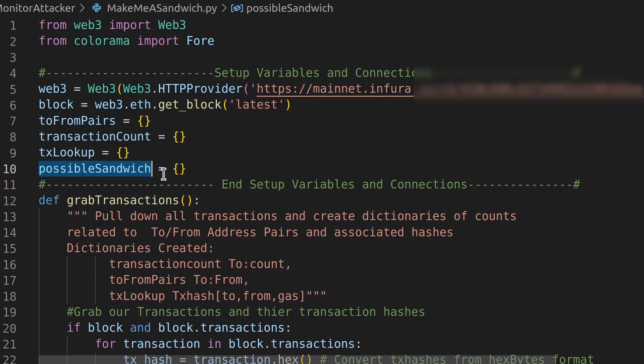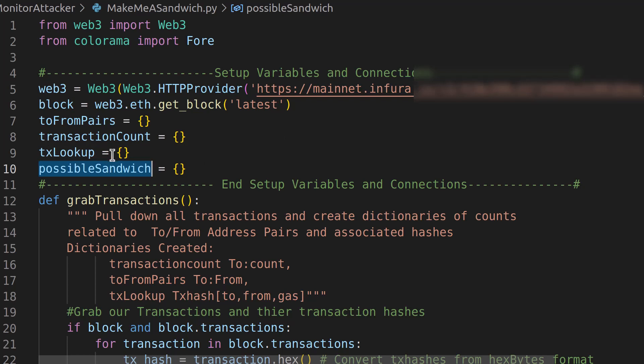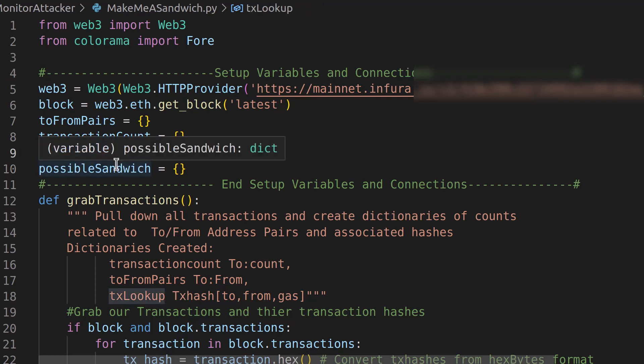Now the possible sandwich is that value that we take the output of our program last time to send in to check if it's a sandwich attack. And the TX lookup is something that we create in addition that just has the transaction hash and the gas value that we need to calculate things to find out if it's a sandwich attack.